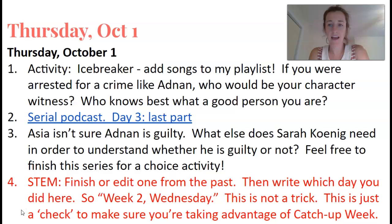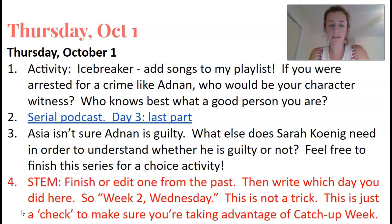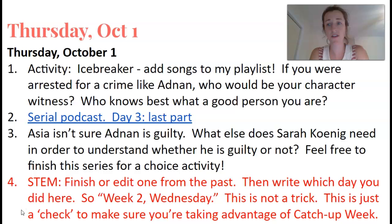We then listened to the last part of the Serial podcast, and then looked at some documents related to Asia McClain's affidavit. Study hall today, like it has been all week — it's for finishing something from the past that you really wanted to get done and haven't had a chance to.